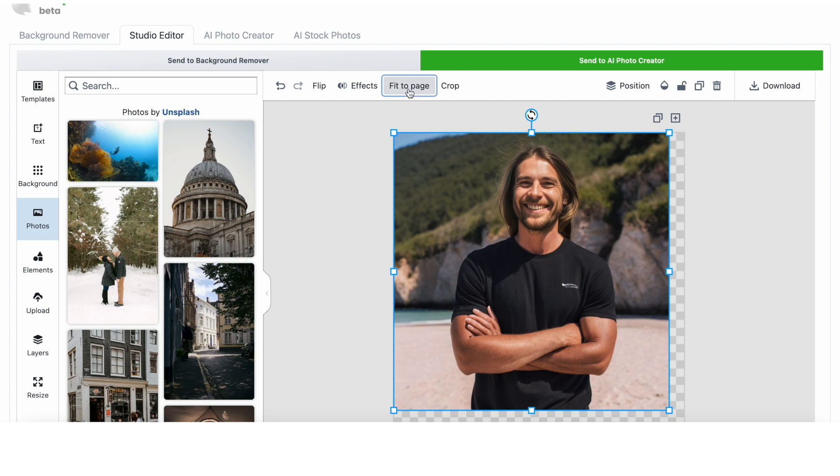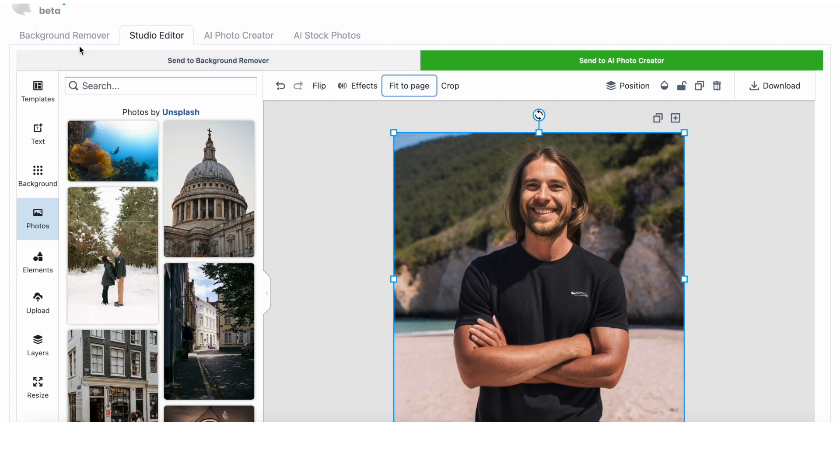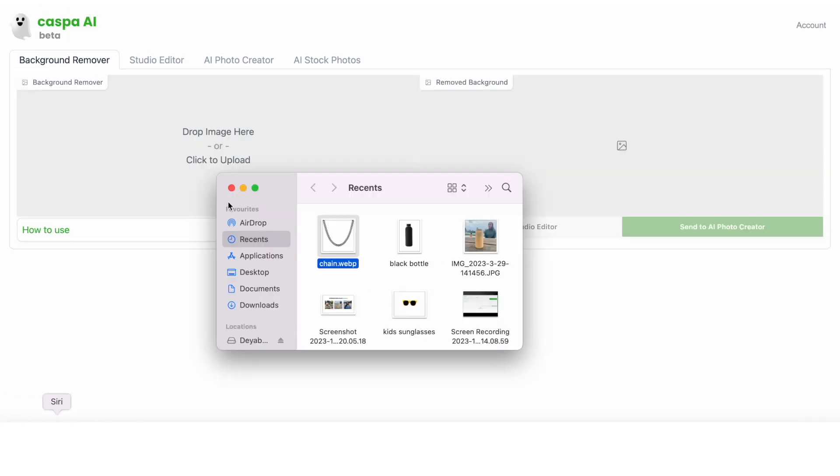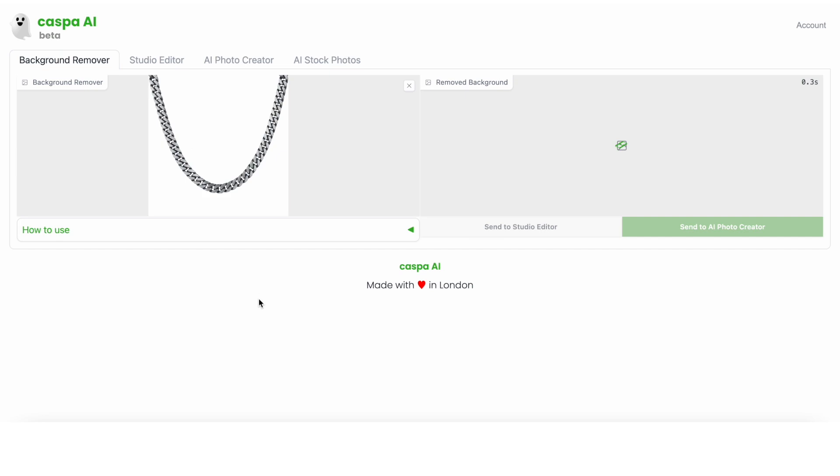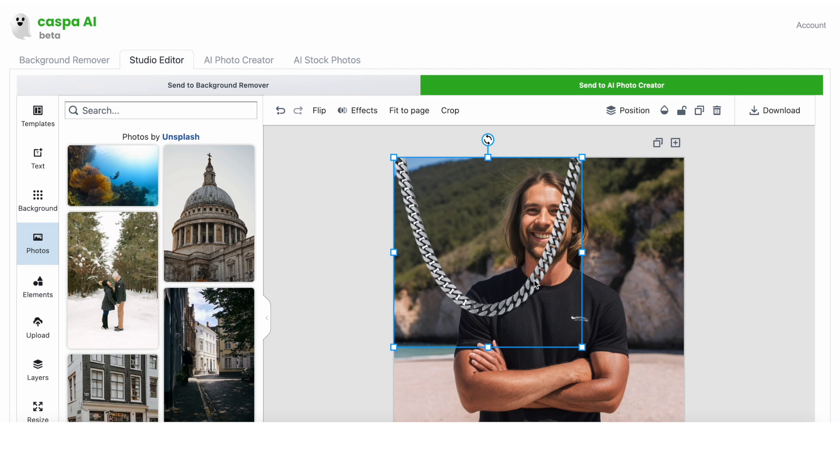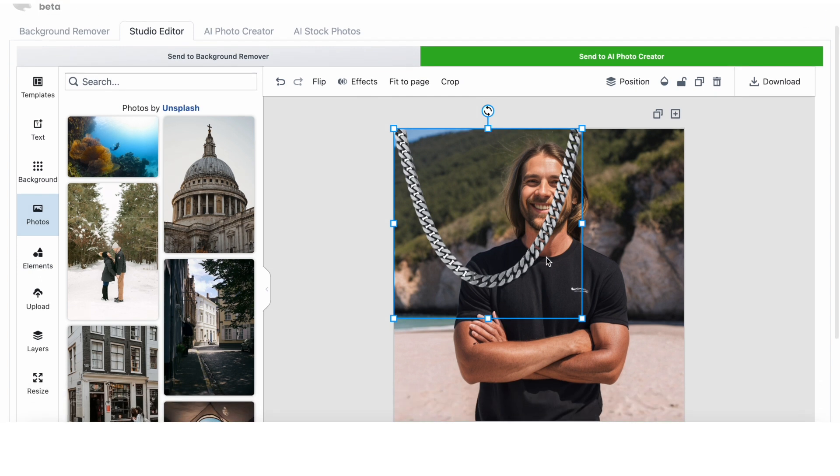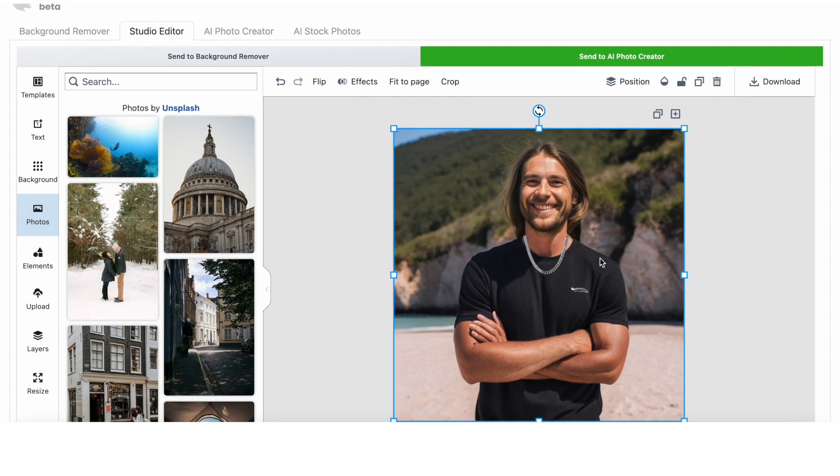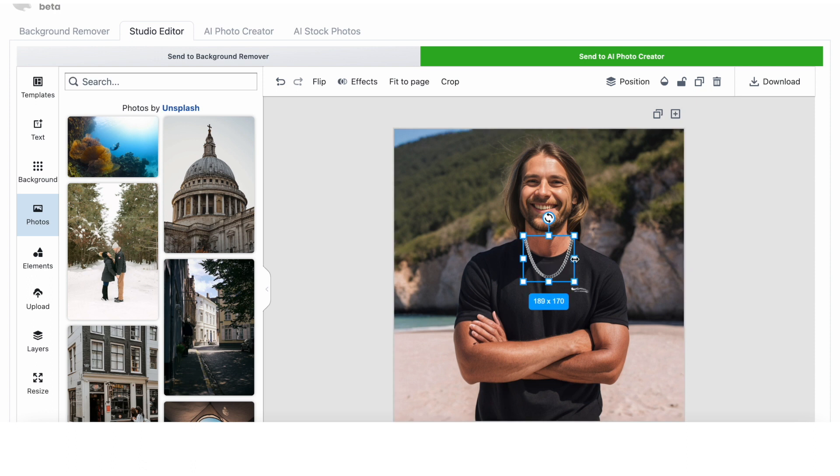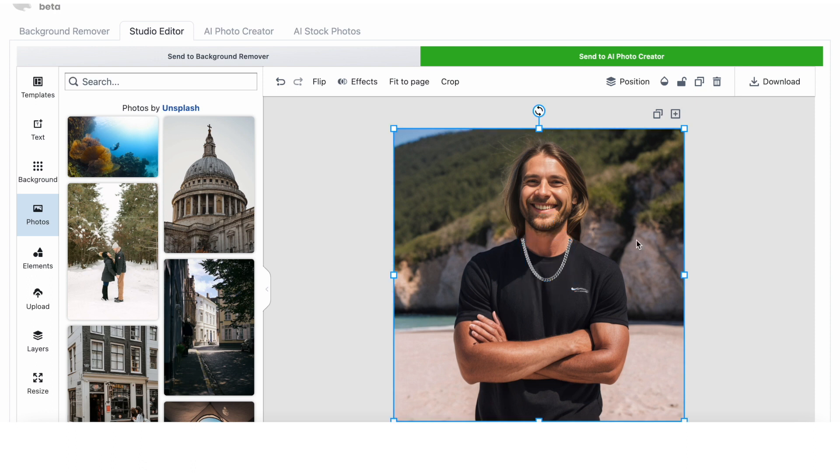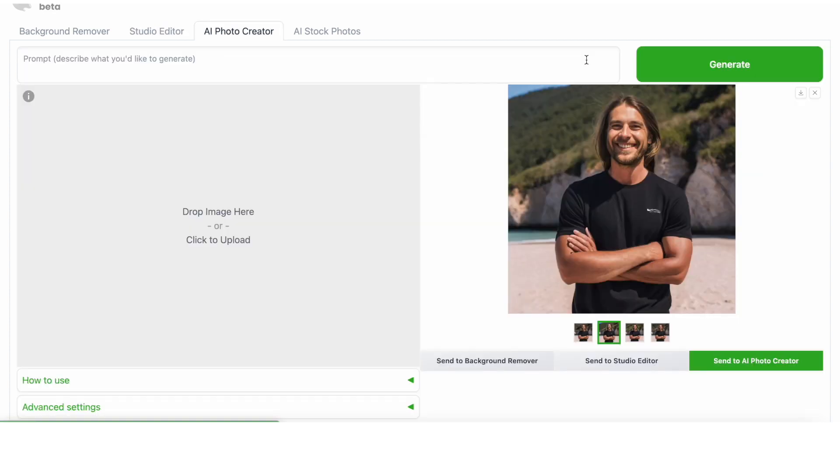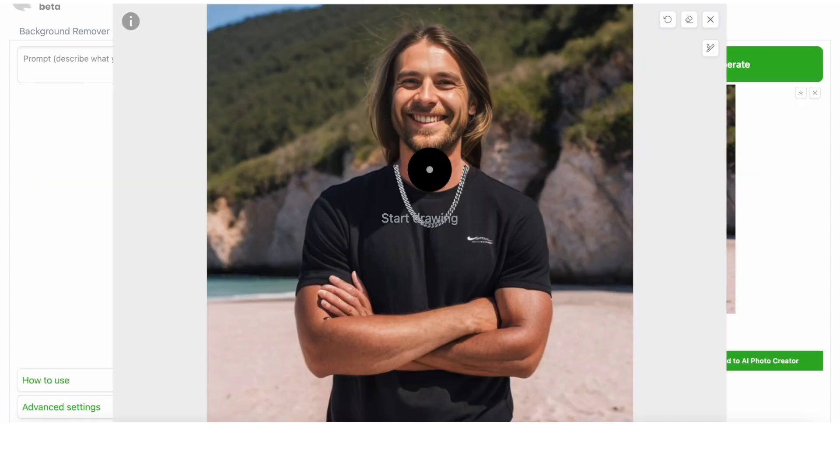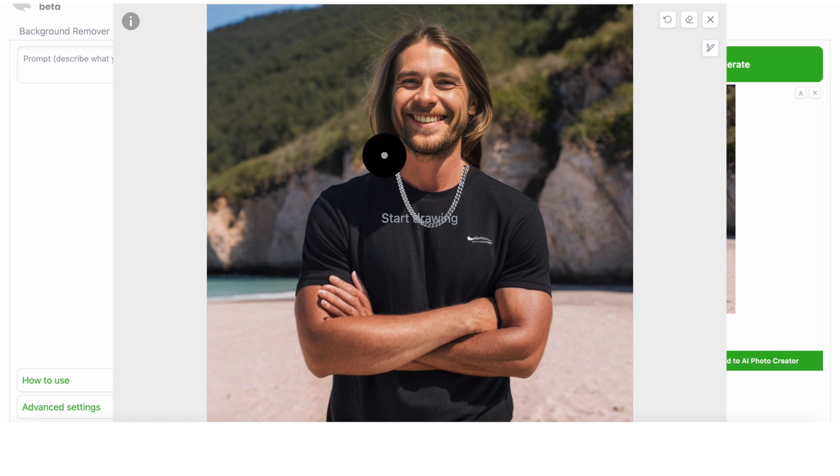Now to upload the chain. If I go onto the background remover tab and upload the chain and remove the white background from the photo, then I can send it to the studio editor tab. And here I could resize it on top of the man. It's not perfect yet, but this is where you could send it to the AI photo creator. Paint over the parts that look a bit awkward, like on top of his shoulders.